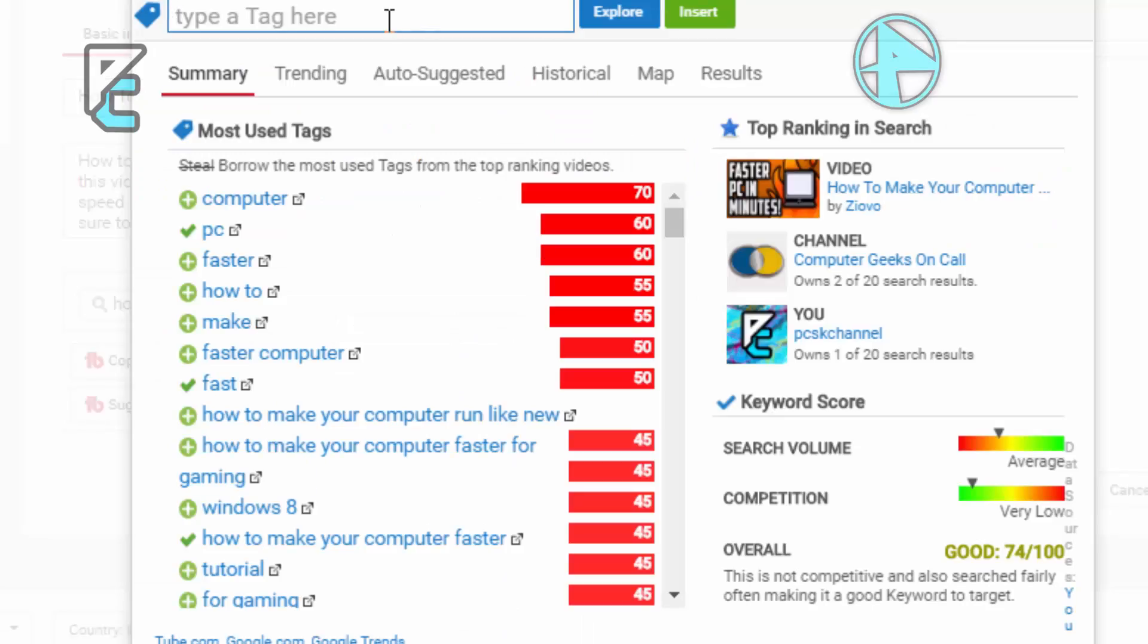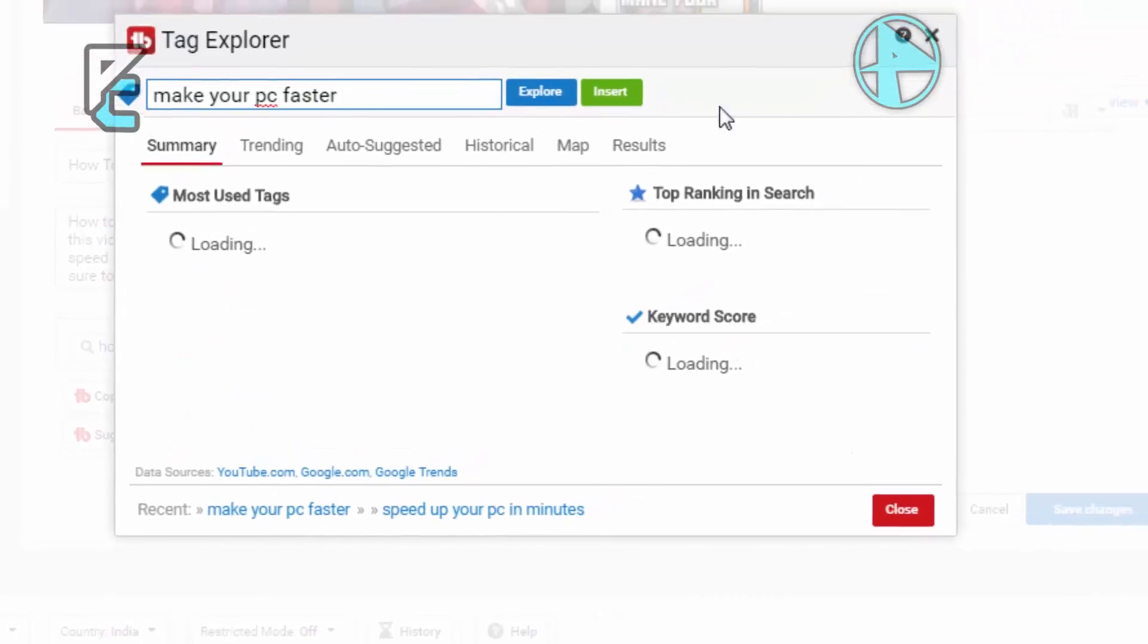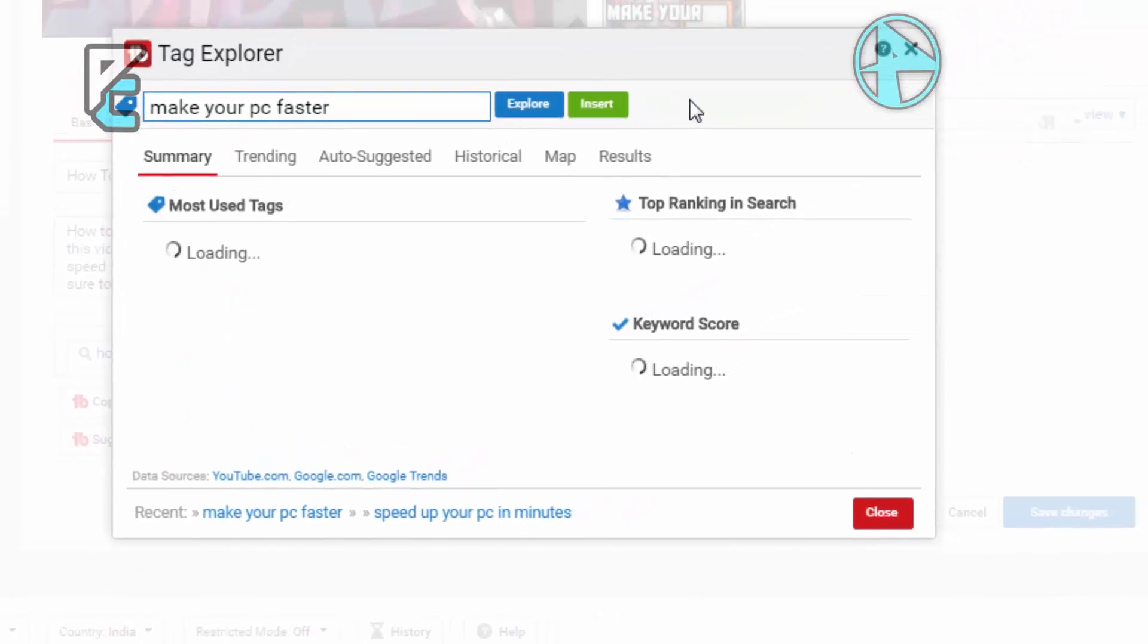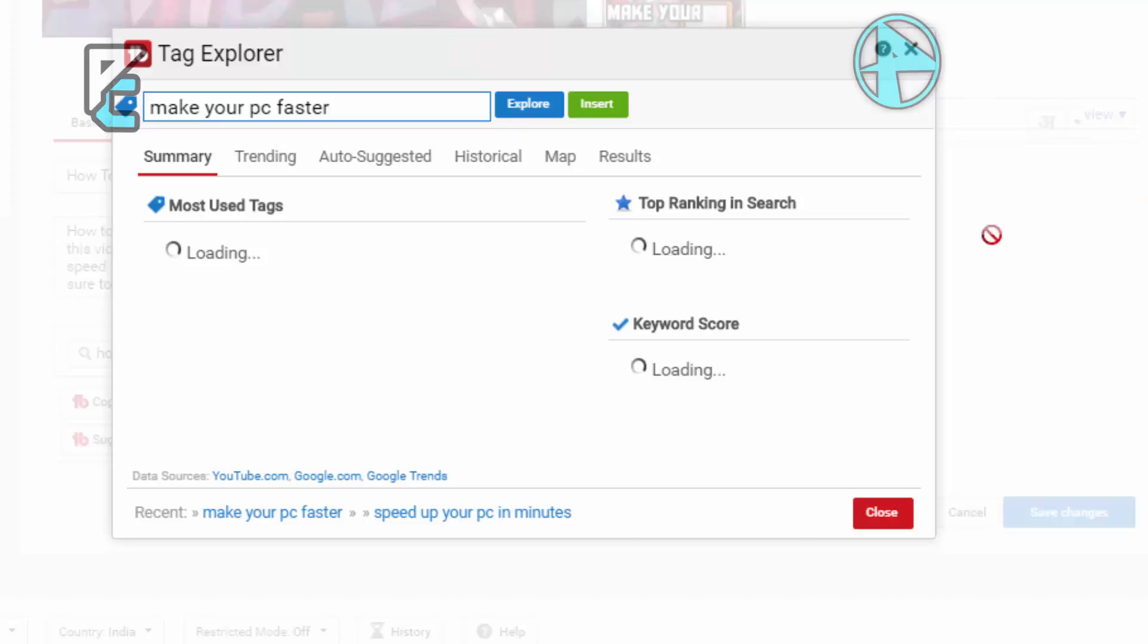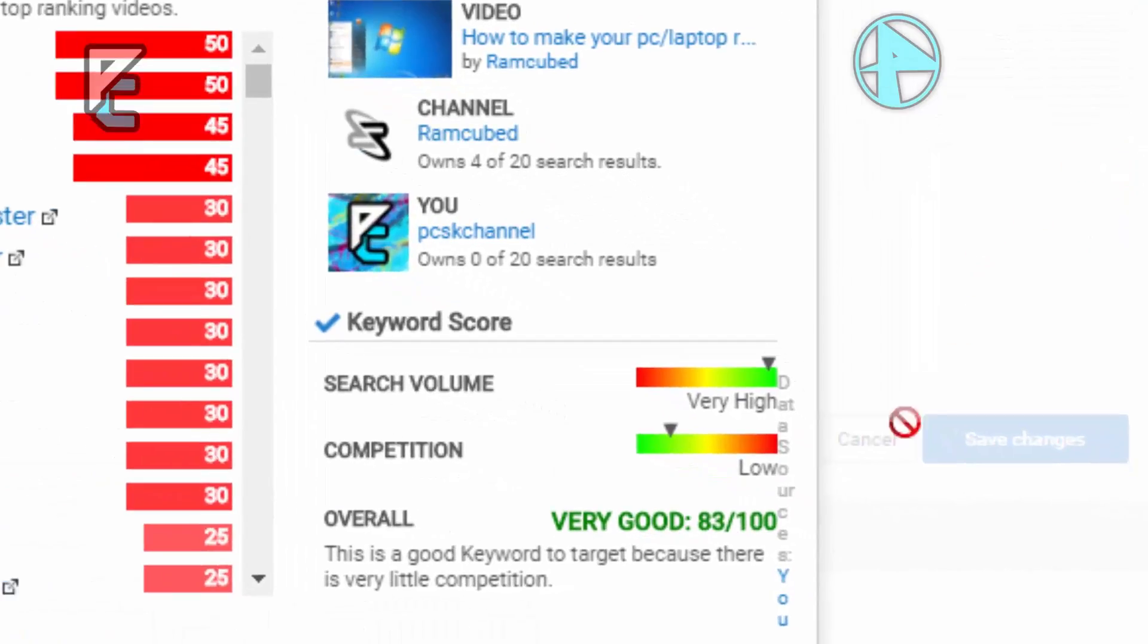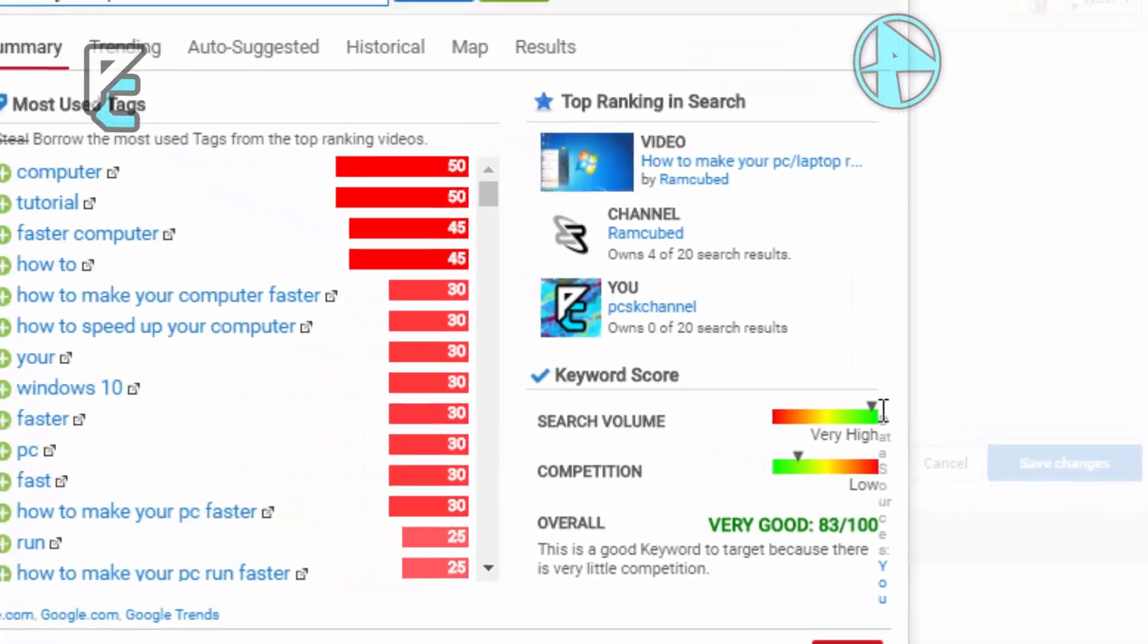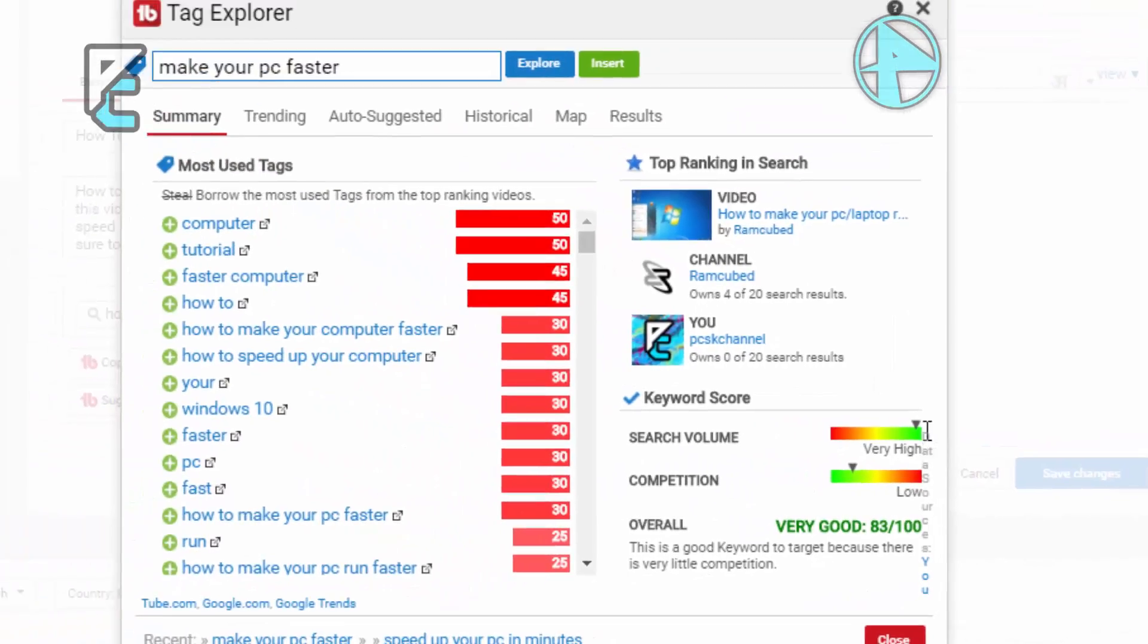Just don't care about the overall score, just see the competition - I mean the search keyword score. The loading is going to take up to 20 seconds. You can see 'make your PC faster' gets over a very good 83 overall score. The competition is very green, so that's very high, and search volume is number one. You need to add more tags from this. Click on 'make your computer faster', 'speed up your computer'.